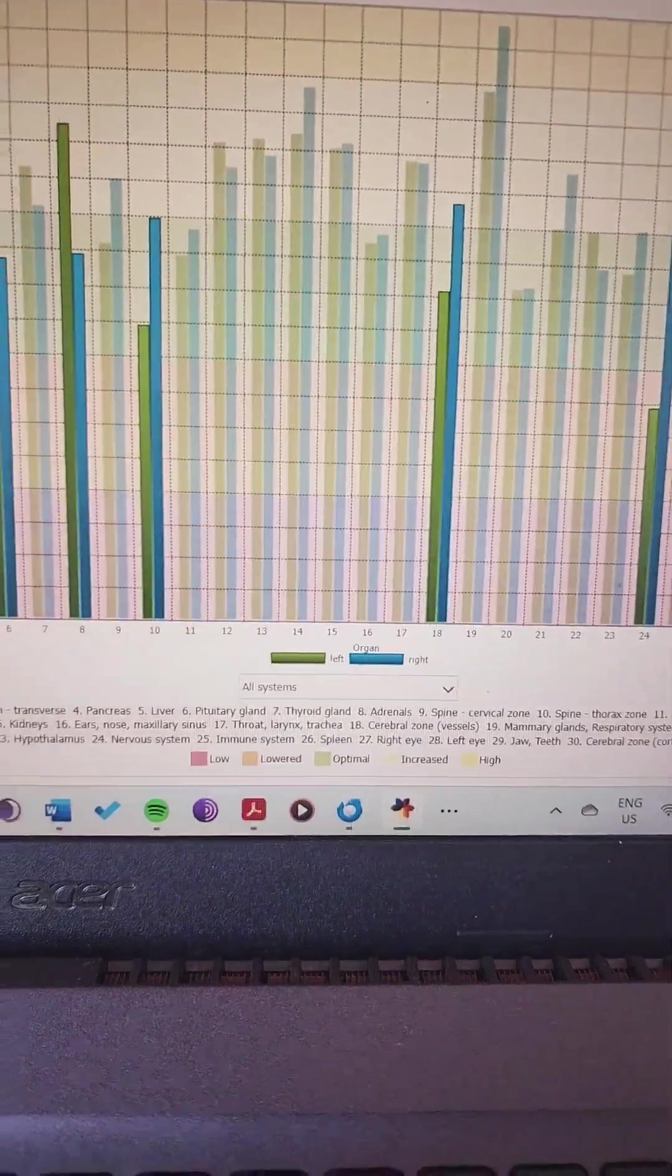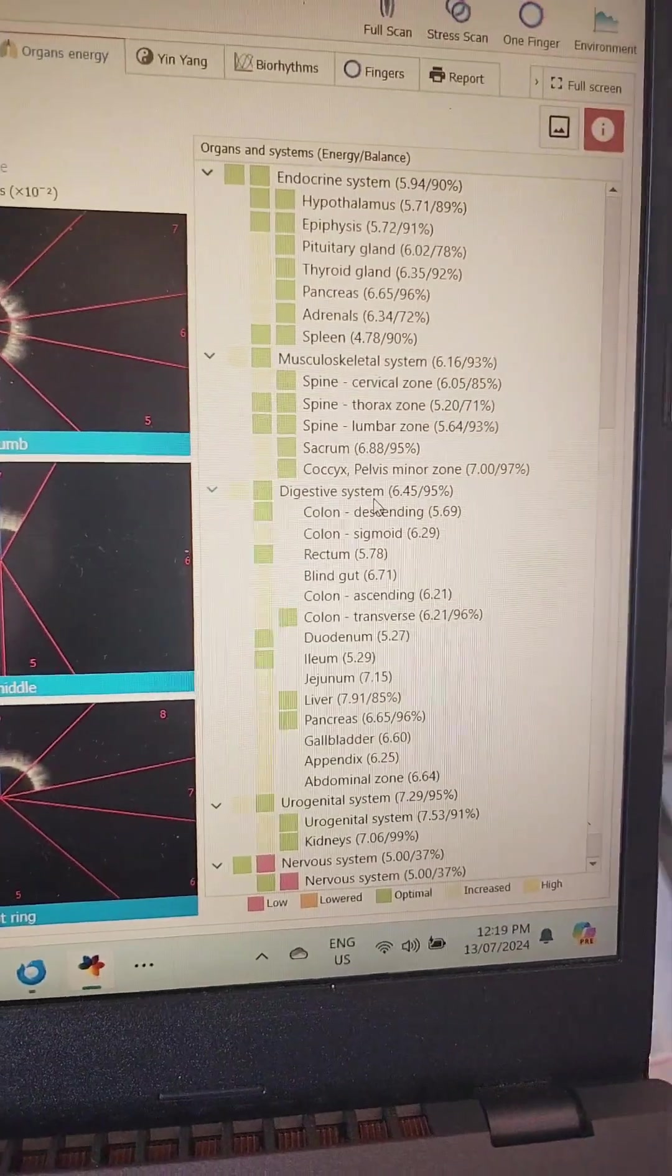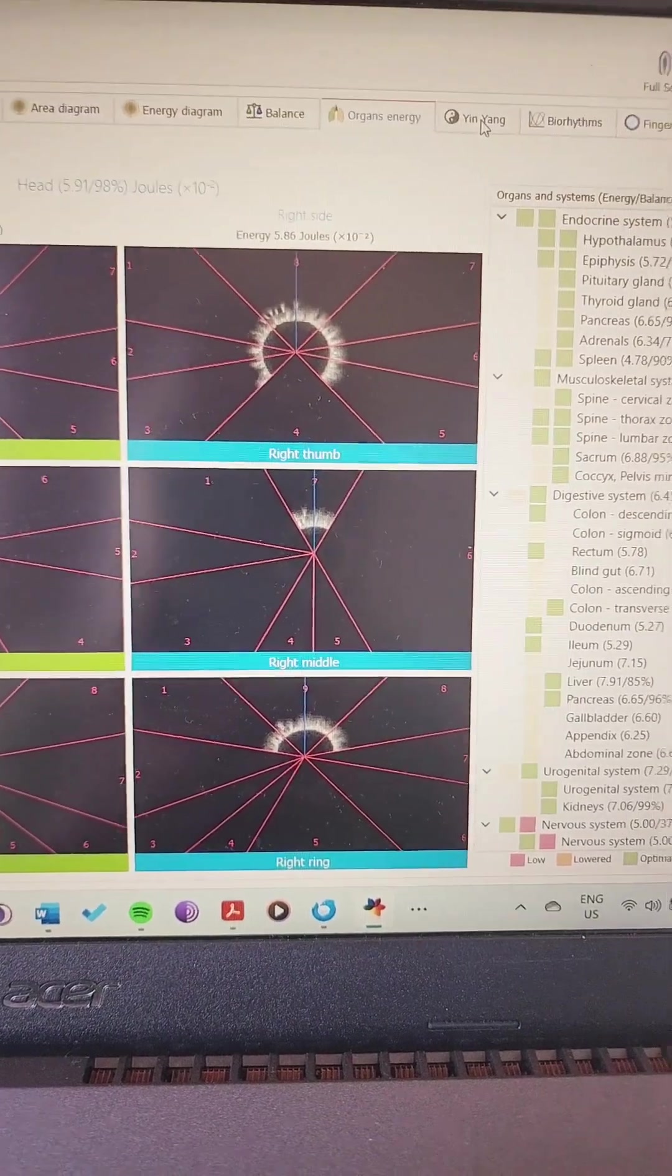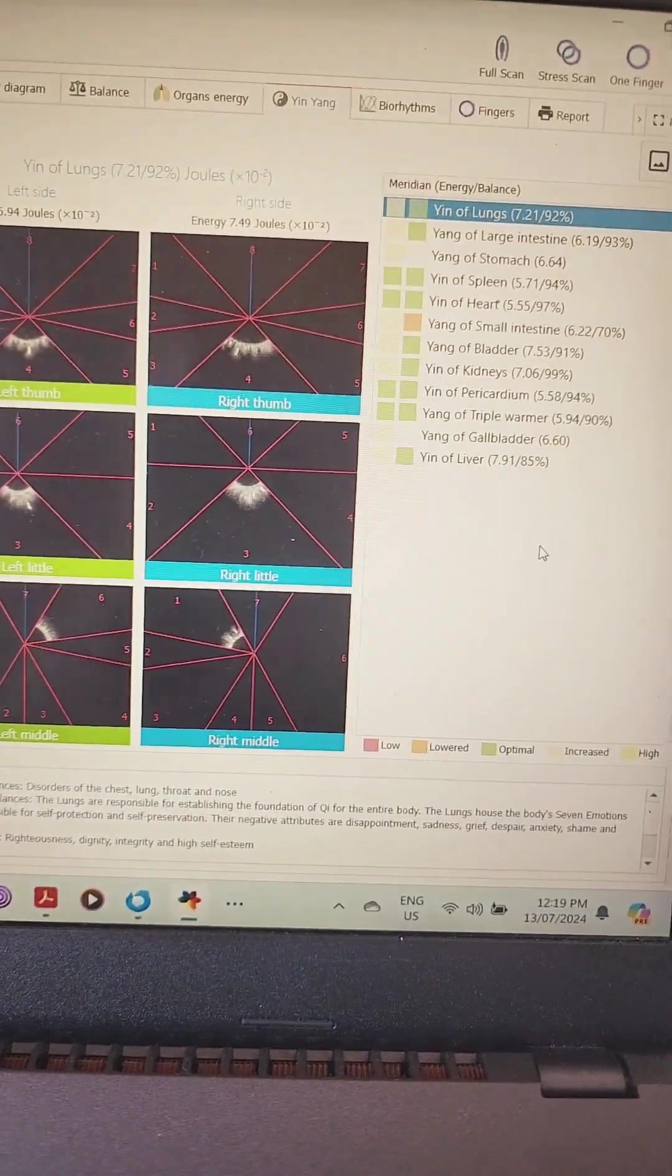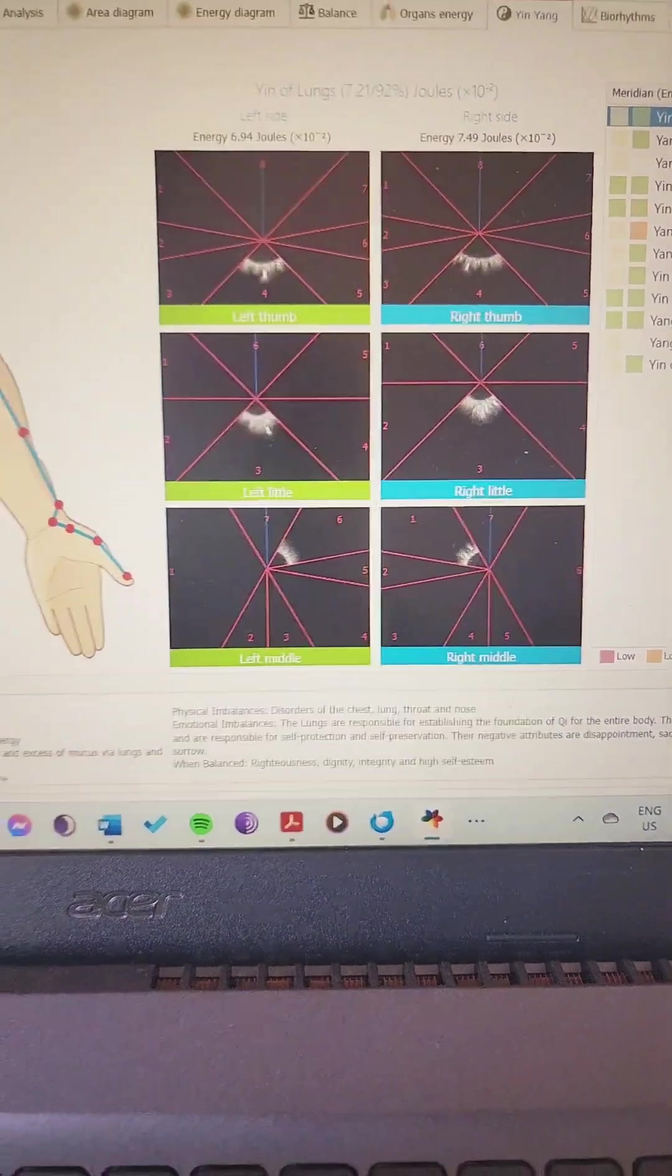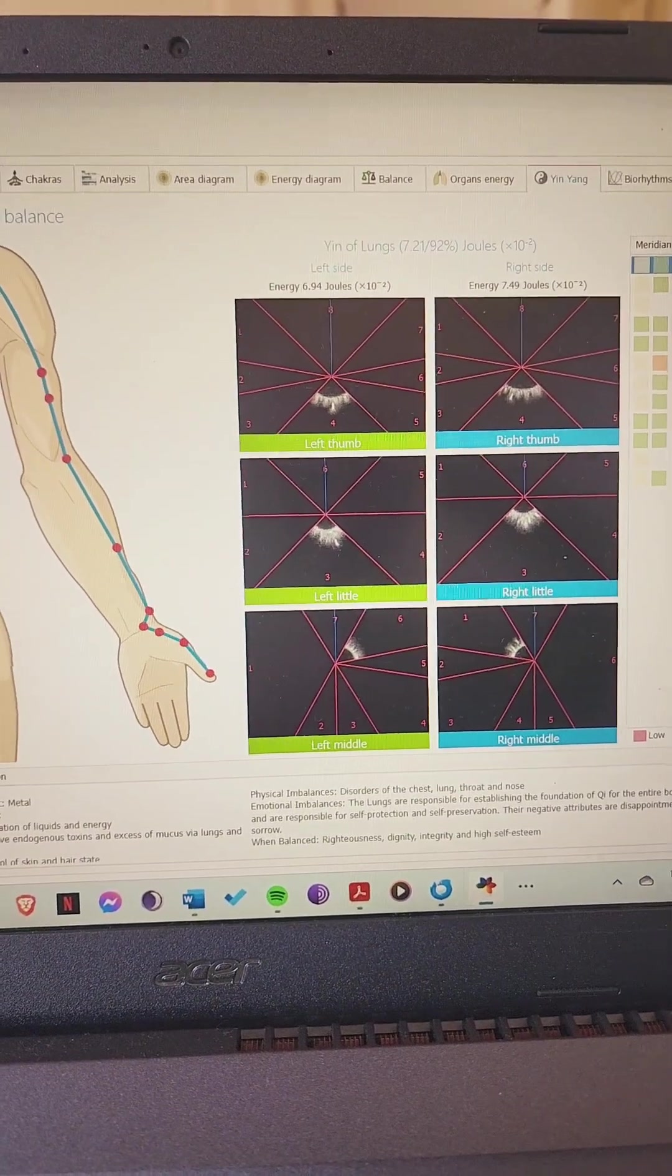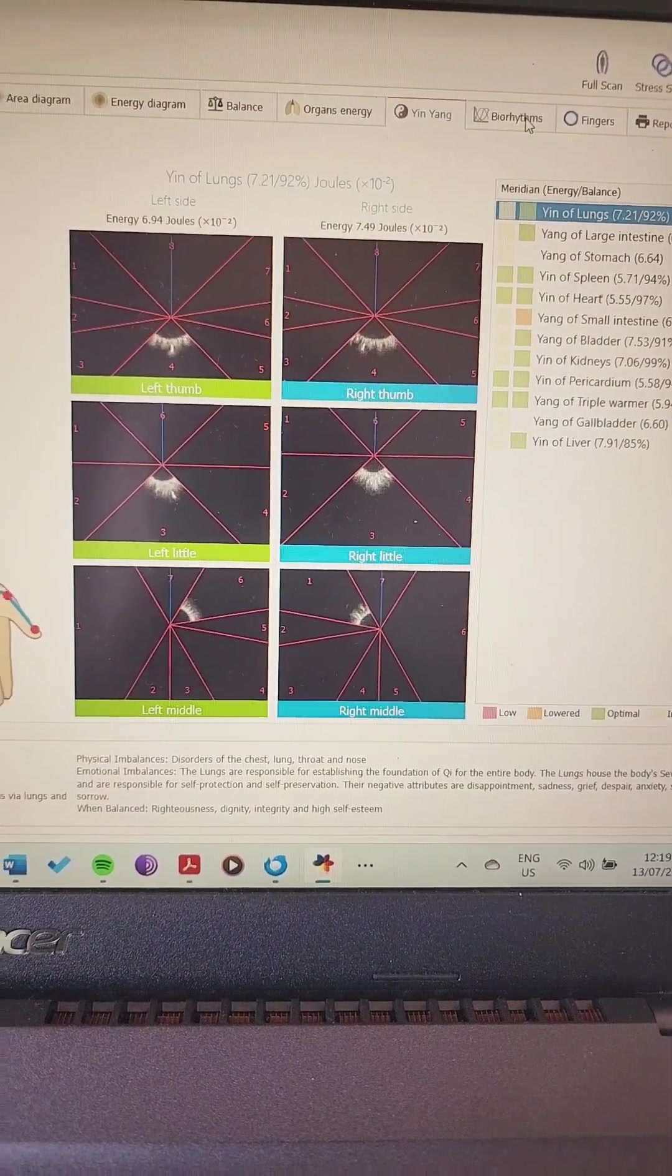Then we have the energy reserves, balance of the organ systems, and then the different organs and the energies how they're playing out. So many different ways to analyze this information. Then we have the meridians, working more with the Chinese acupuncture type stuff. You can go in and use acupressure to help balance out certain areas, or perhaps you could take the report to your acupuncturist so they can see where the energy is out and if it correlates with their information.